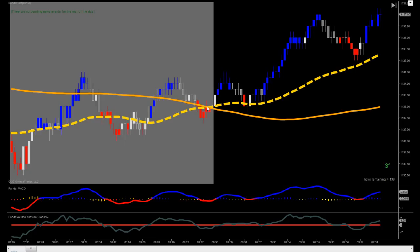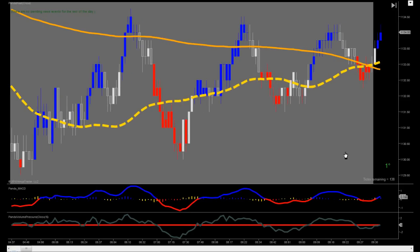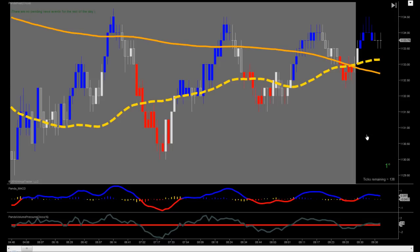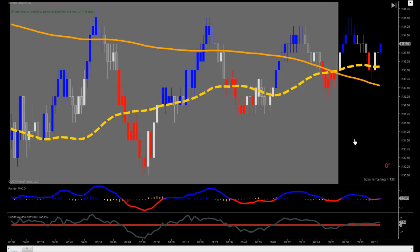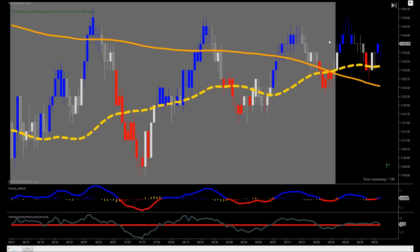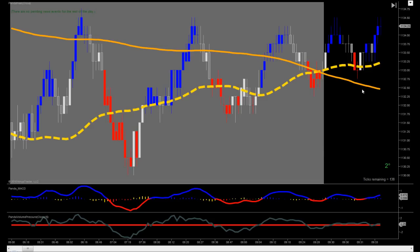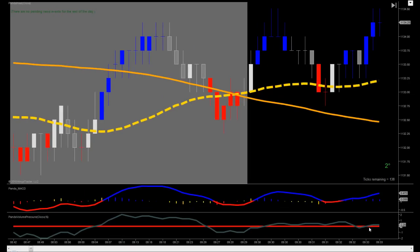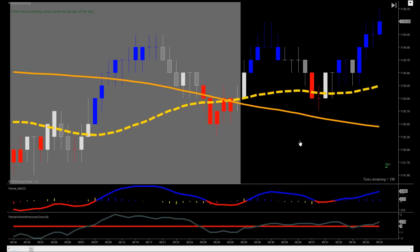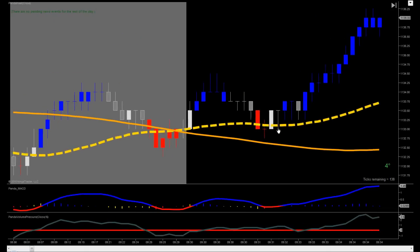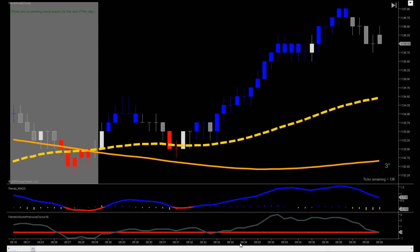Right after the opening bell, we would be looking for long trades. As this pushes up here, this is still 9:30 — there's a whole minute of trading within these tick bars. We'd be looking for a move in the upward direction, but we need a volume confirmation. We get that right here, and we're able to take one point easily out of the market after the opening bell.